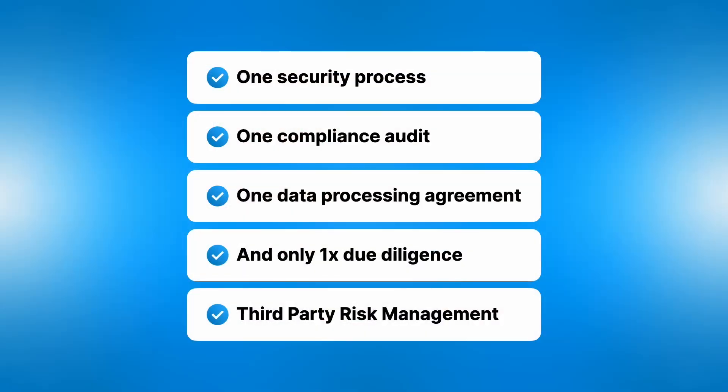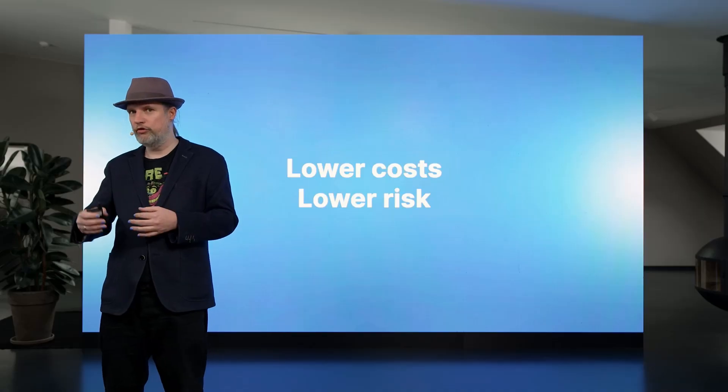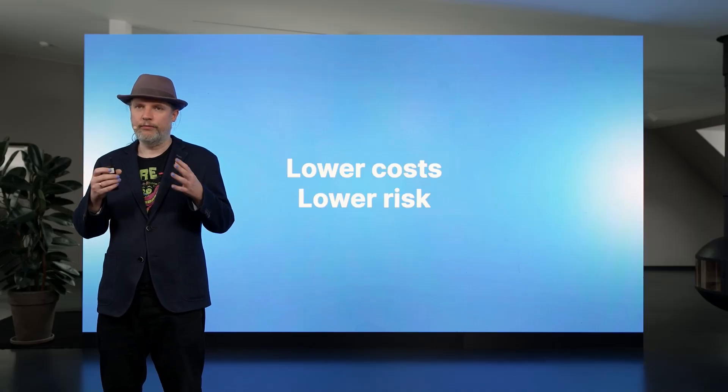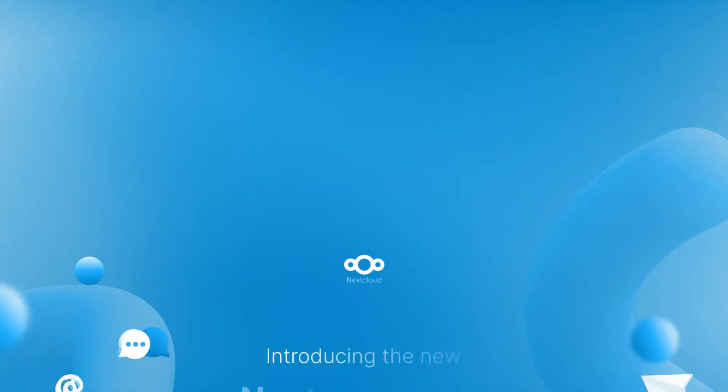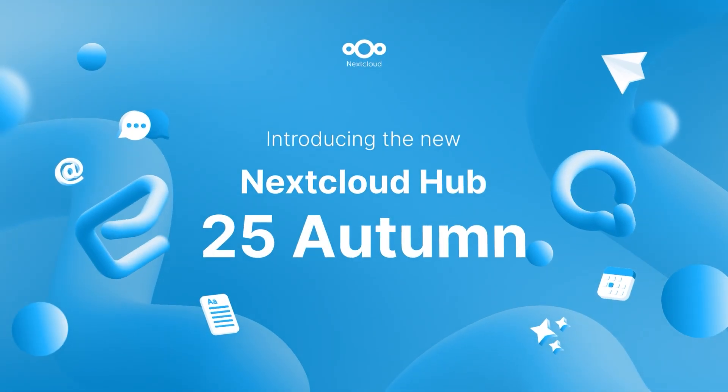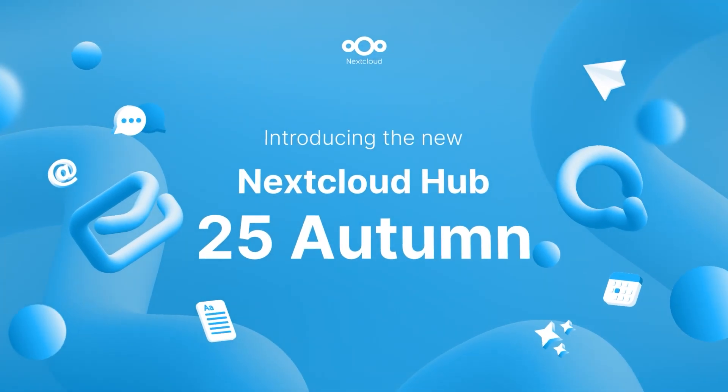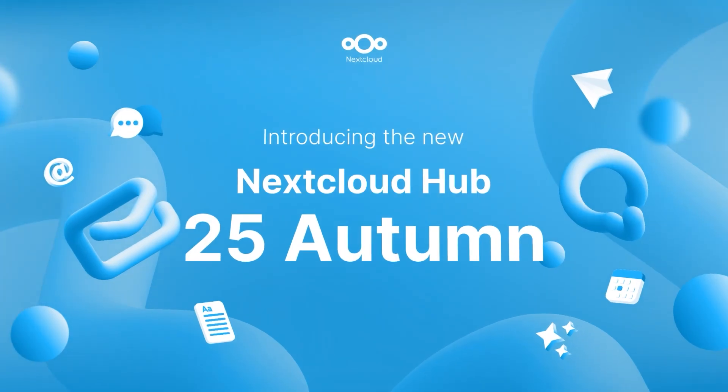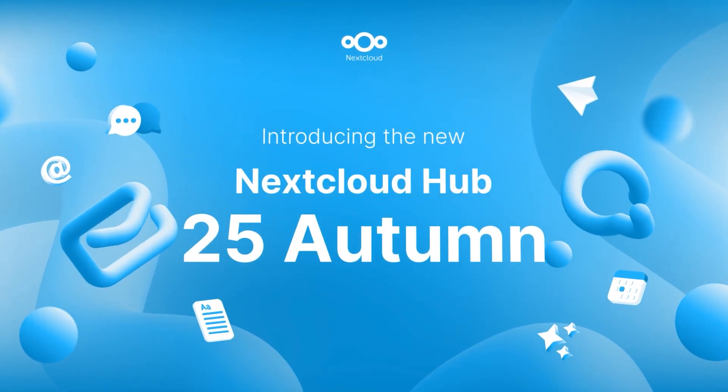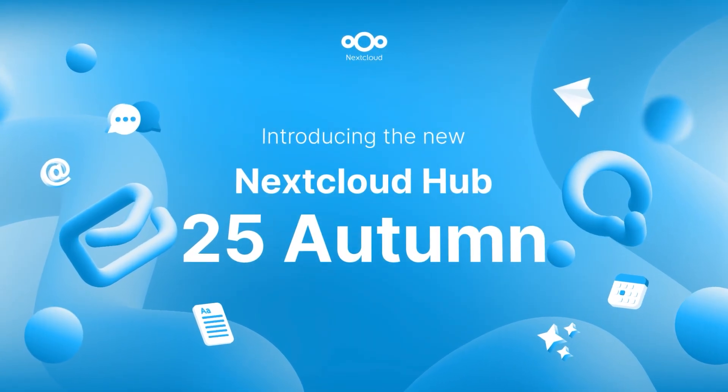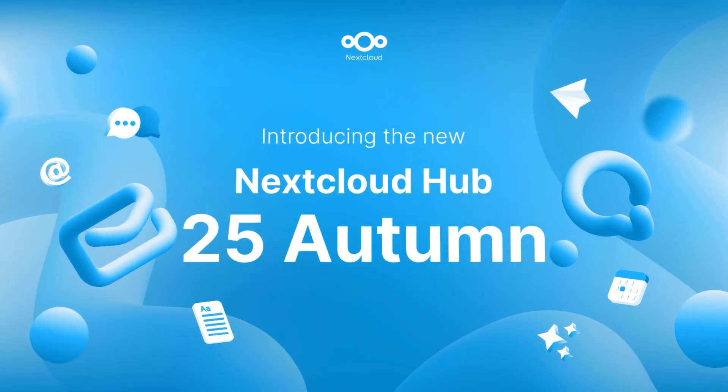So once again, the benefit of an integrated solution means that you lower your cost and you reduce the risk. That's the benefit. Now, that is how Nextcloud is a flexible, easy to integrate platform that you can use to build your own integrated digital workspace. Thank you.